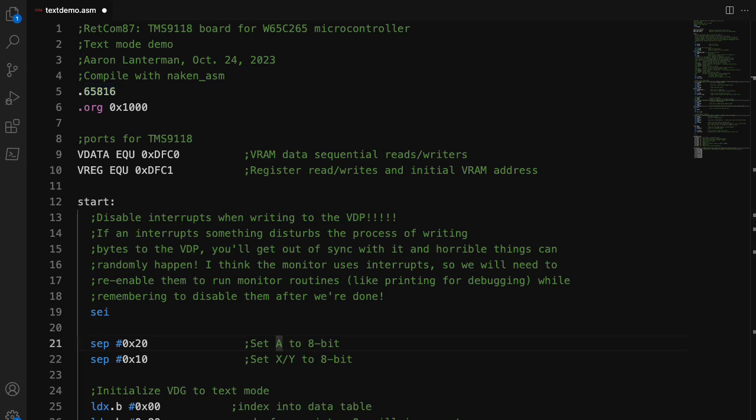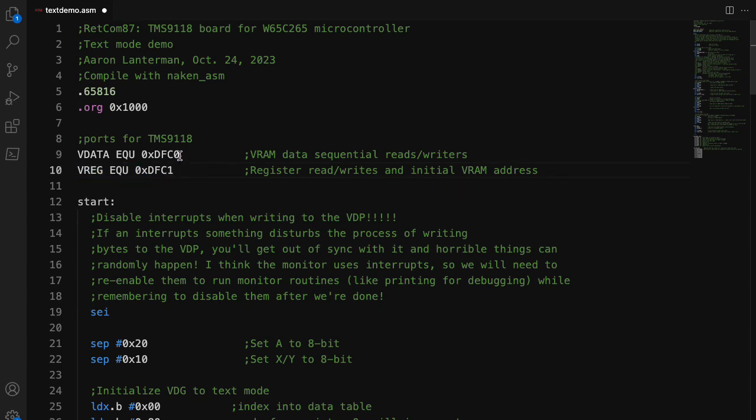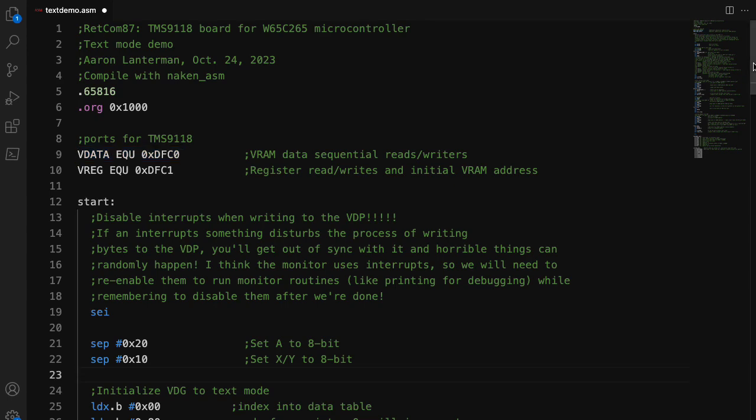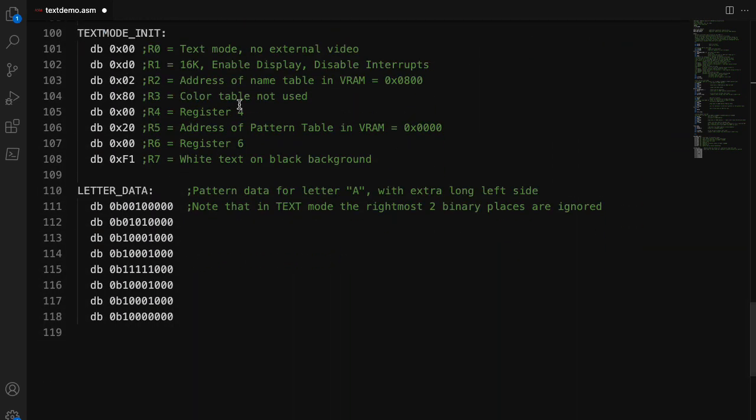The Texas Instruments video chip has its own video RAM, and to interface it, you just read and write from two memory locations. One of them I'm calling VData is for actually reading and writing from that VRAM. The other I'm calling VREG is for reading and writing from various registers. You also need to write to VREG in order to set up the writing of the data from the video RAM or to read from it. The chip has eight registers, and if we scroll down here to the bottom, we see the various values we want to plug into those eight registers to put the chip into a two-color text mode.